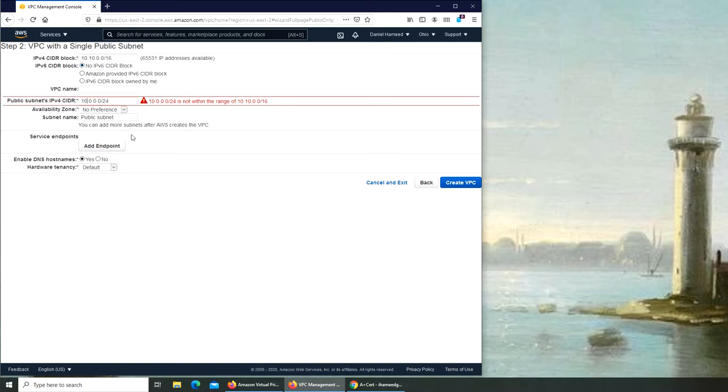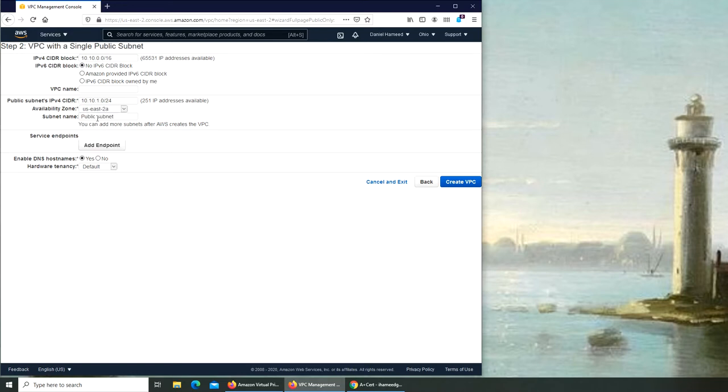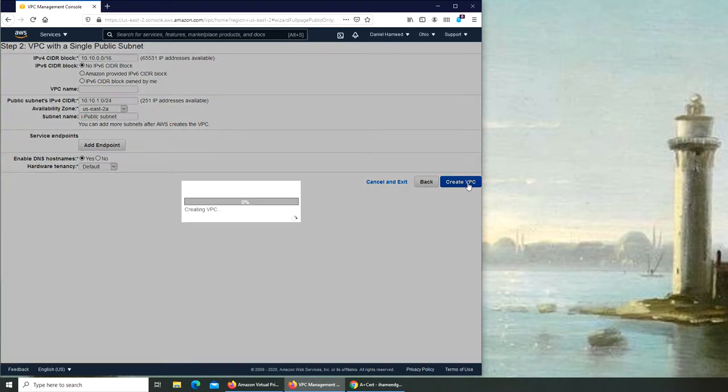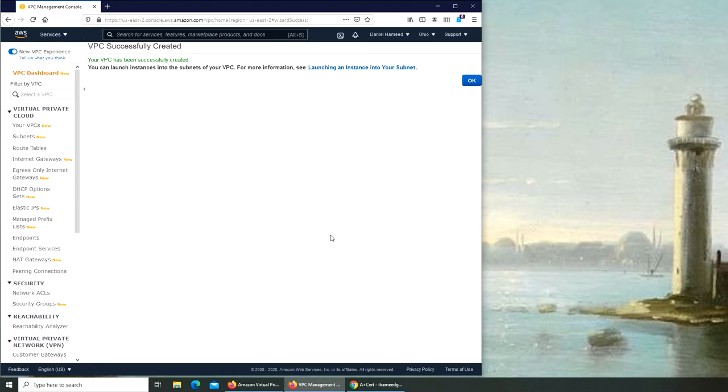We're not using anything right now. I'm going to do this 10.10.1 and it should show us the 251. Availability zone, let's go with a public subnet. I'm going to name it i.public.subnet exactly the same like in the previous video.